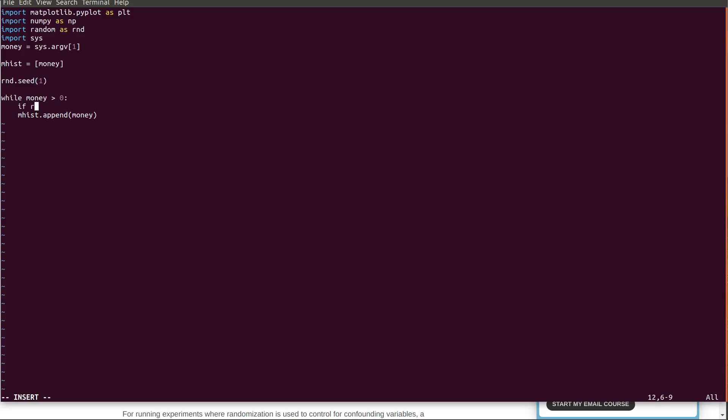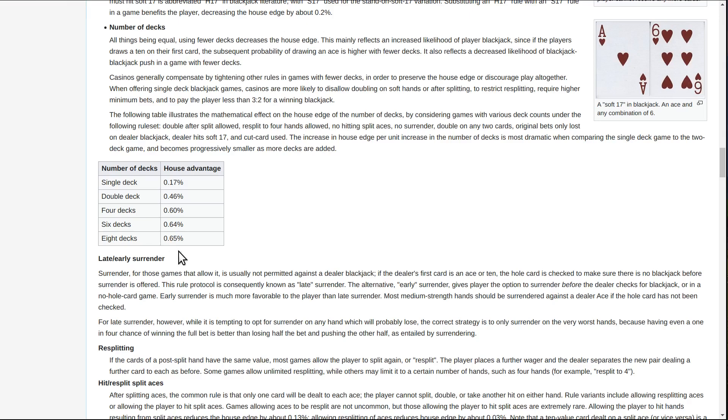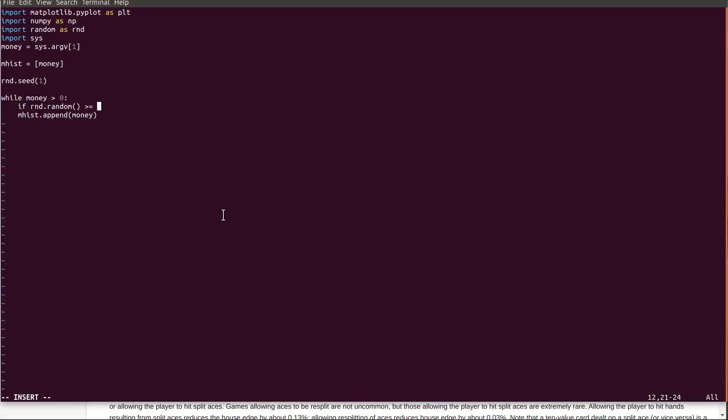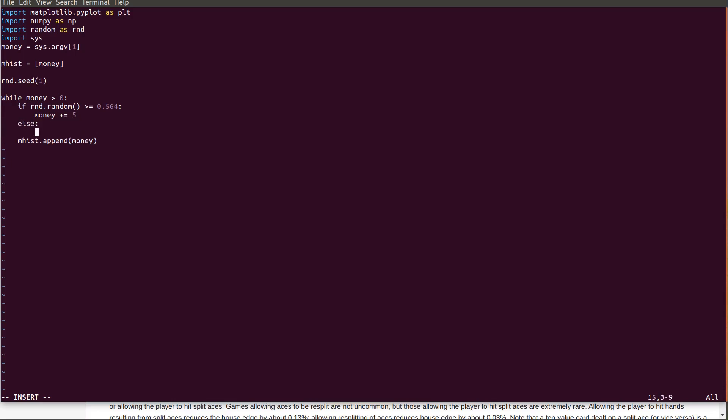If rnd.random is greater than or equal to, this will generate a random number between zero and one. So that means that I have to, so the house odds are 0.564, right? So let's see, greater than or equal to 0.5064. Money plus equals five. So that means you win the hand. Else money minus equals five. You lose. There's a greater chance that you're going to lose obviously.